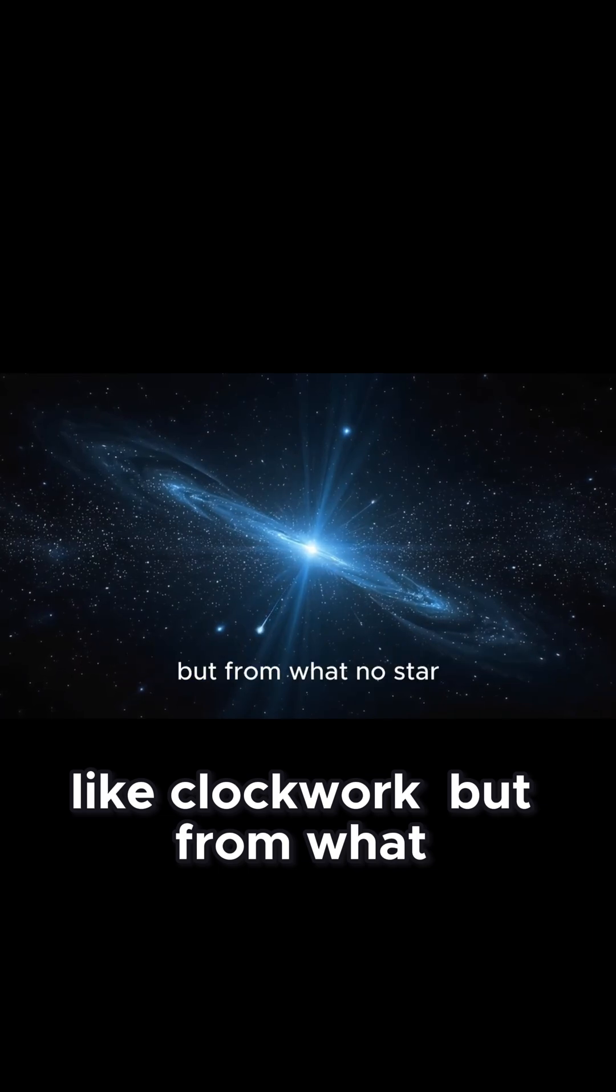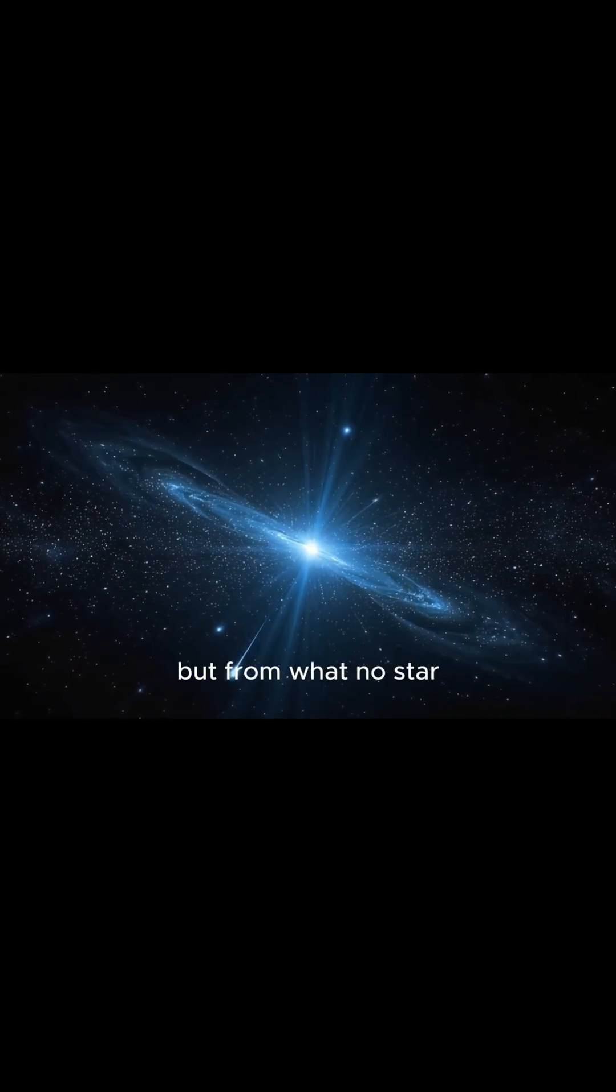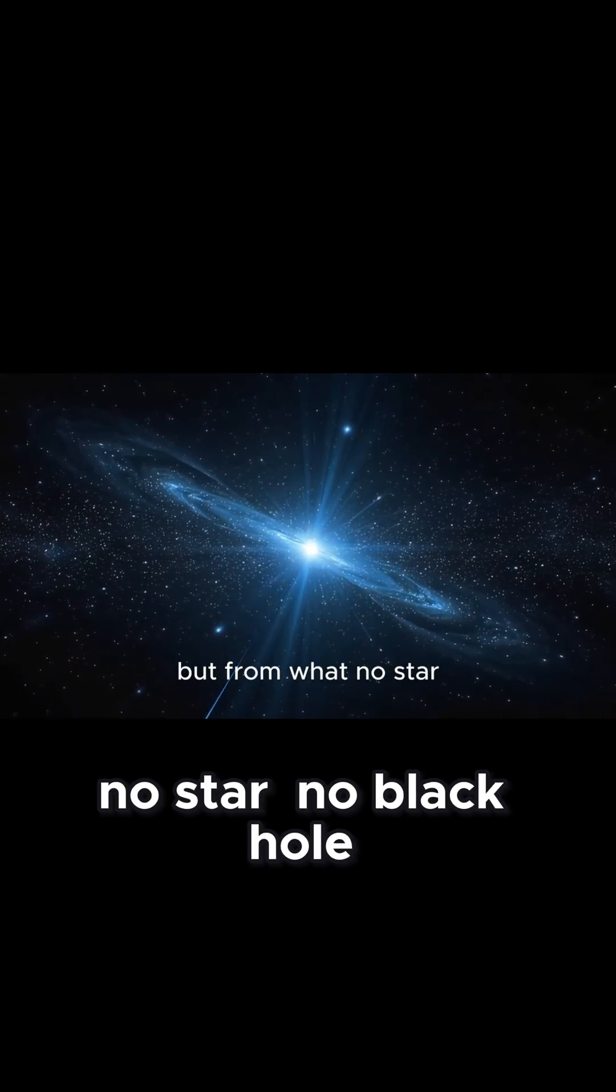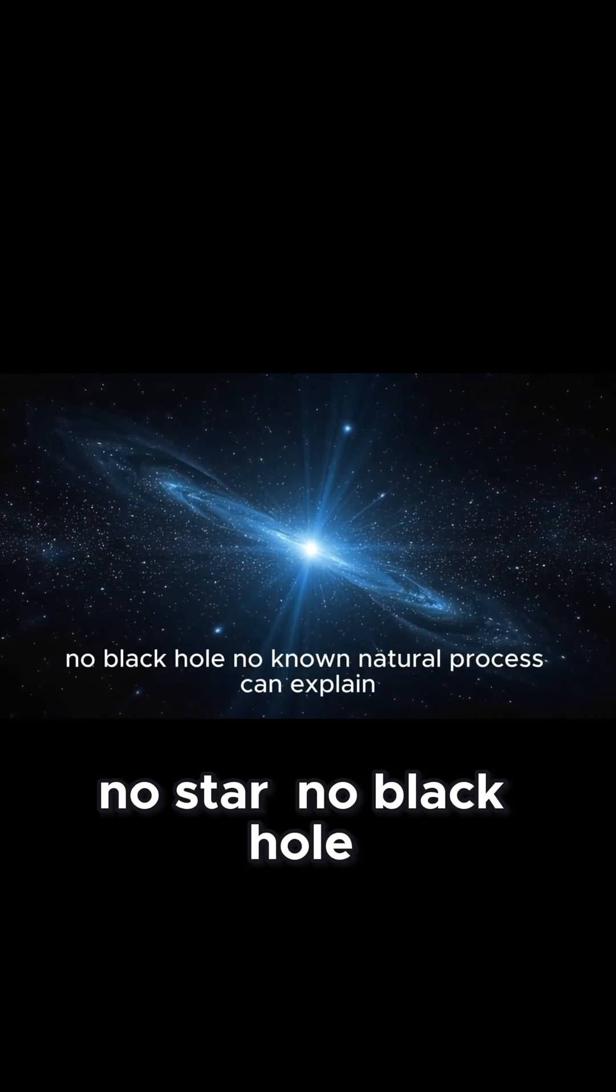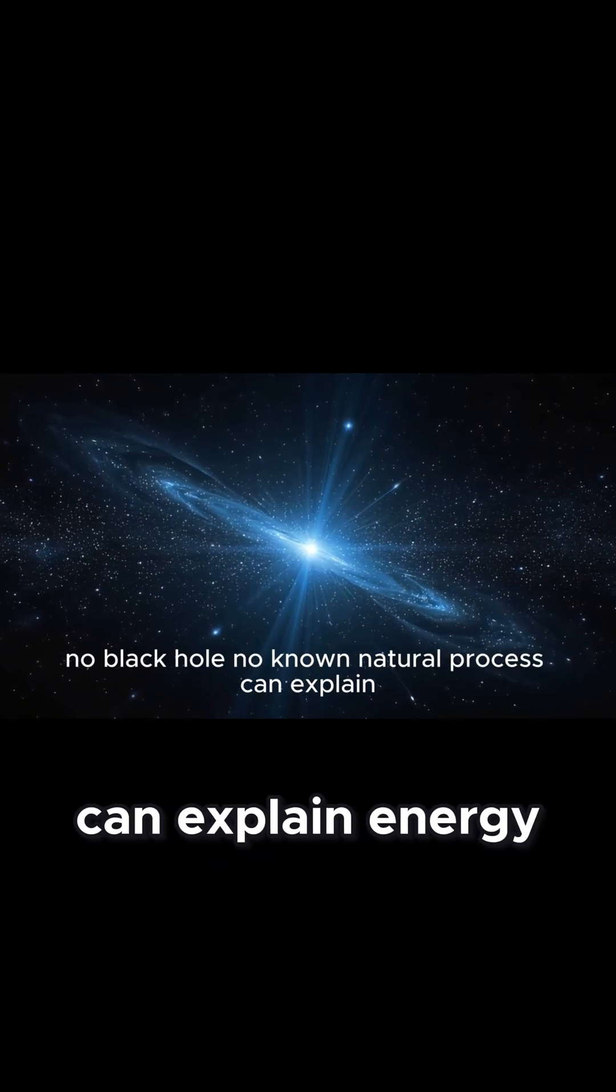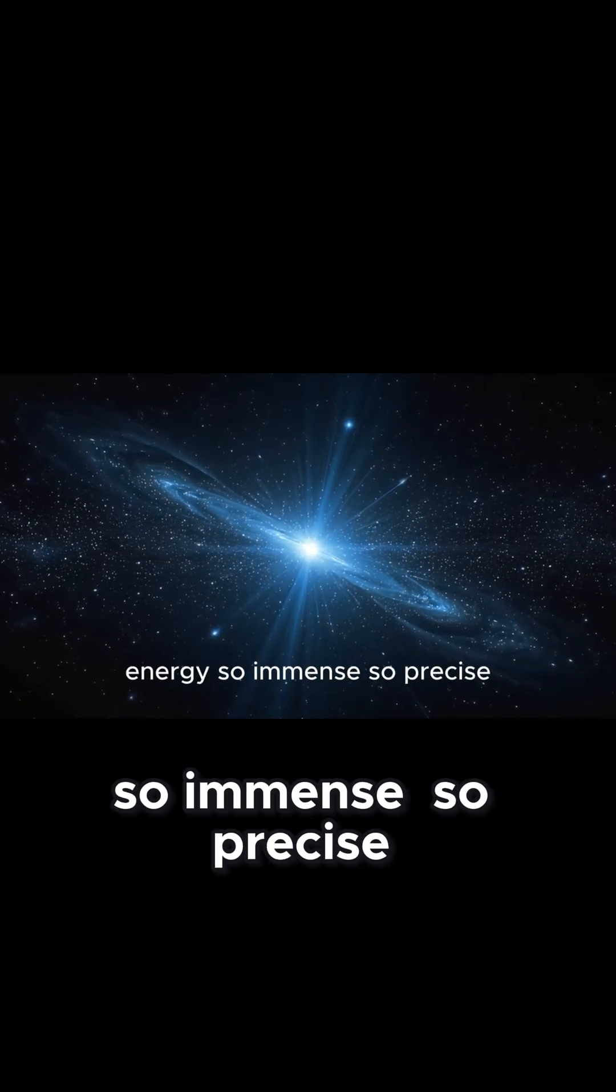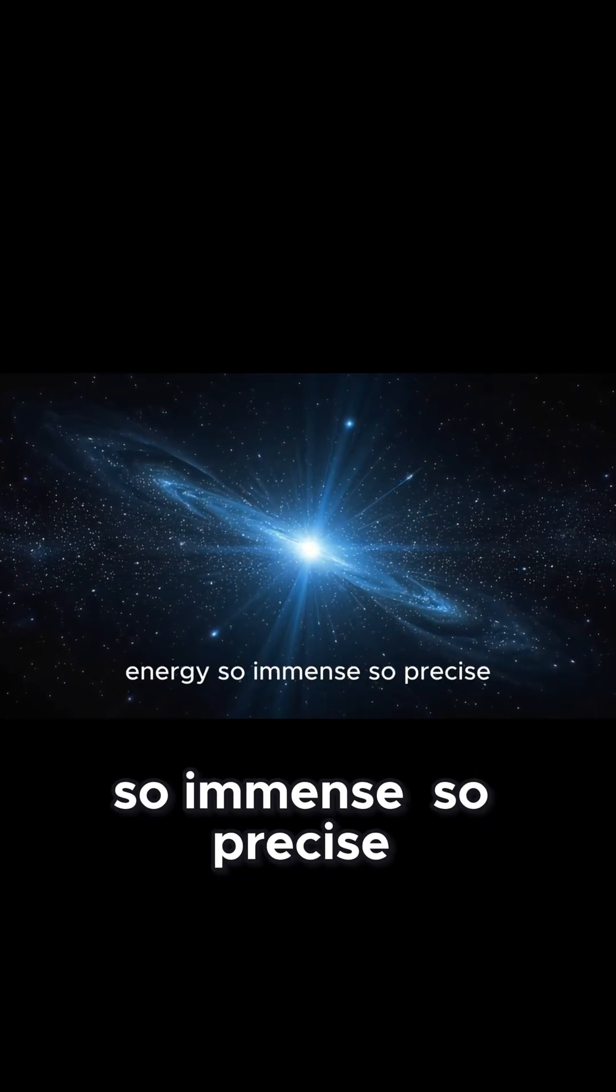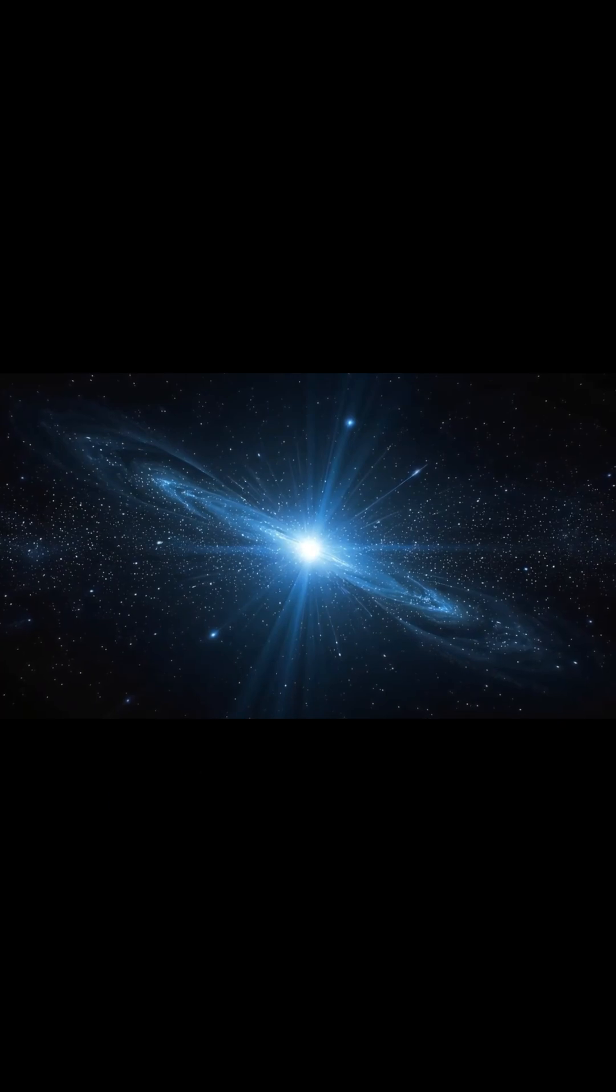But from what? No star, no black hole, no known natural process can explain energy so immense, so precise.